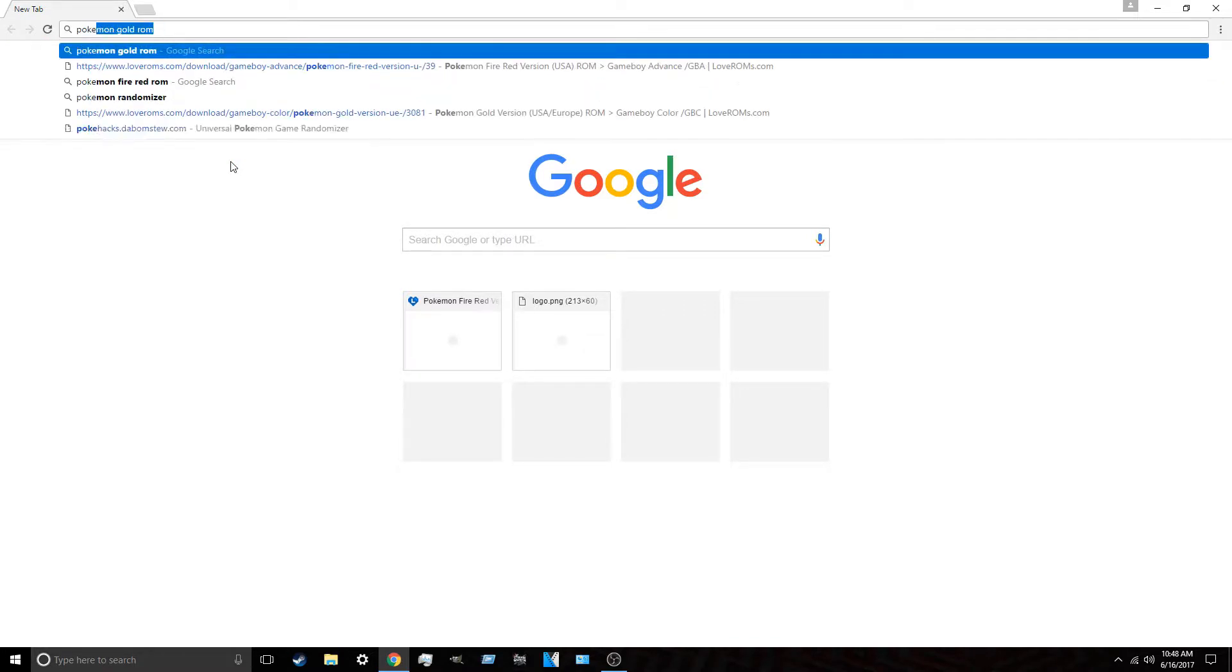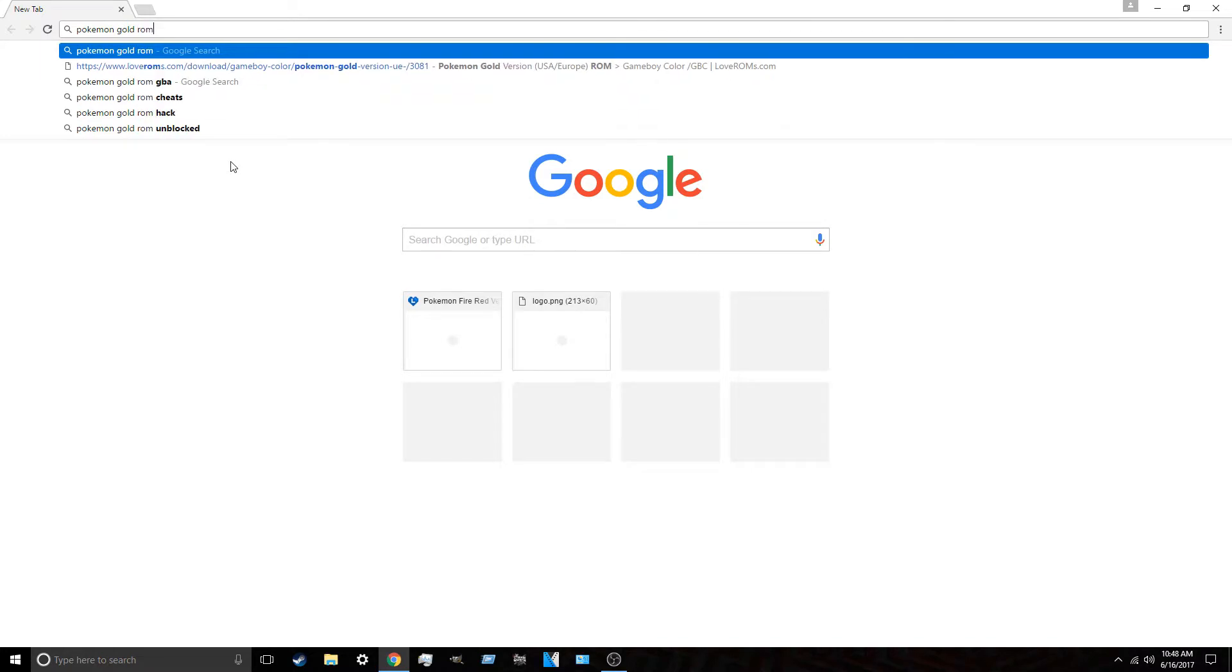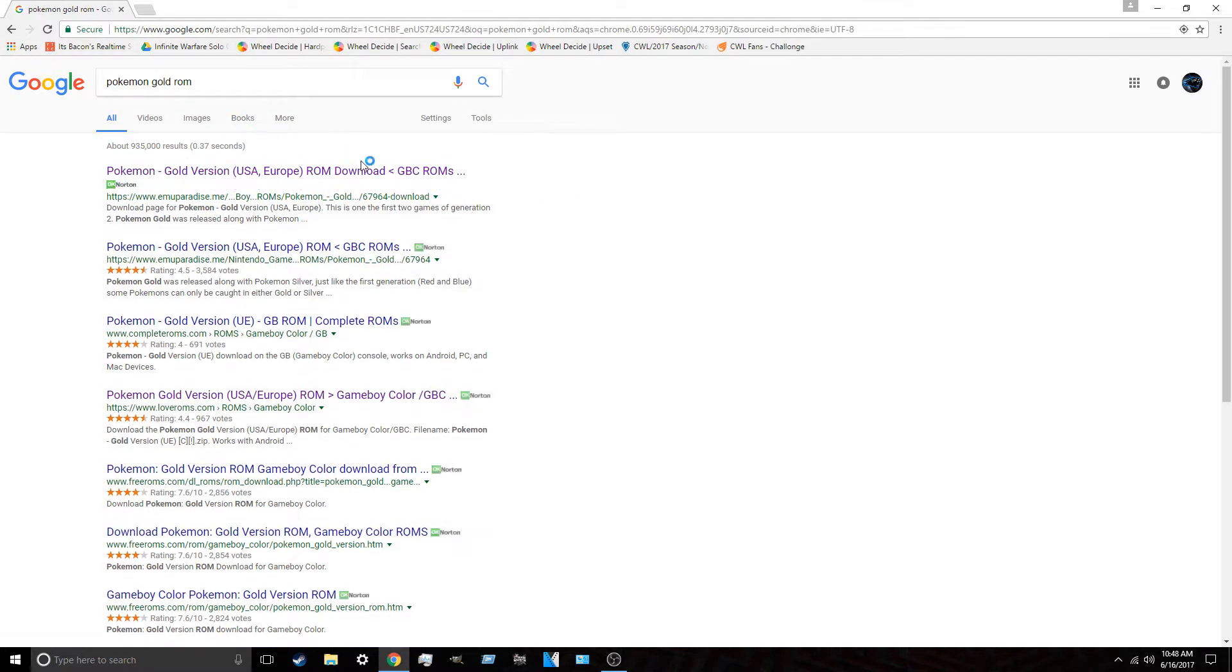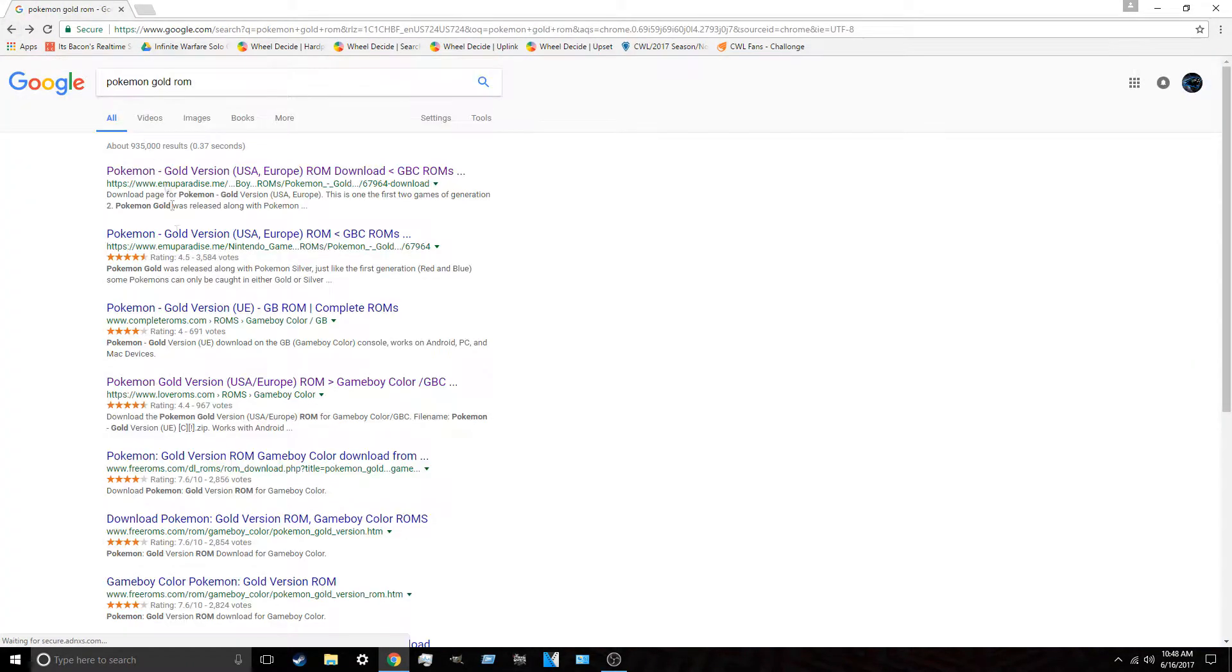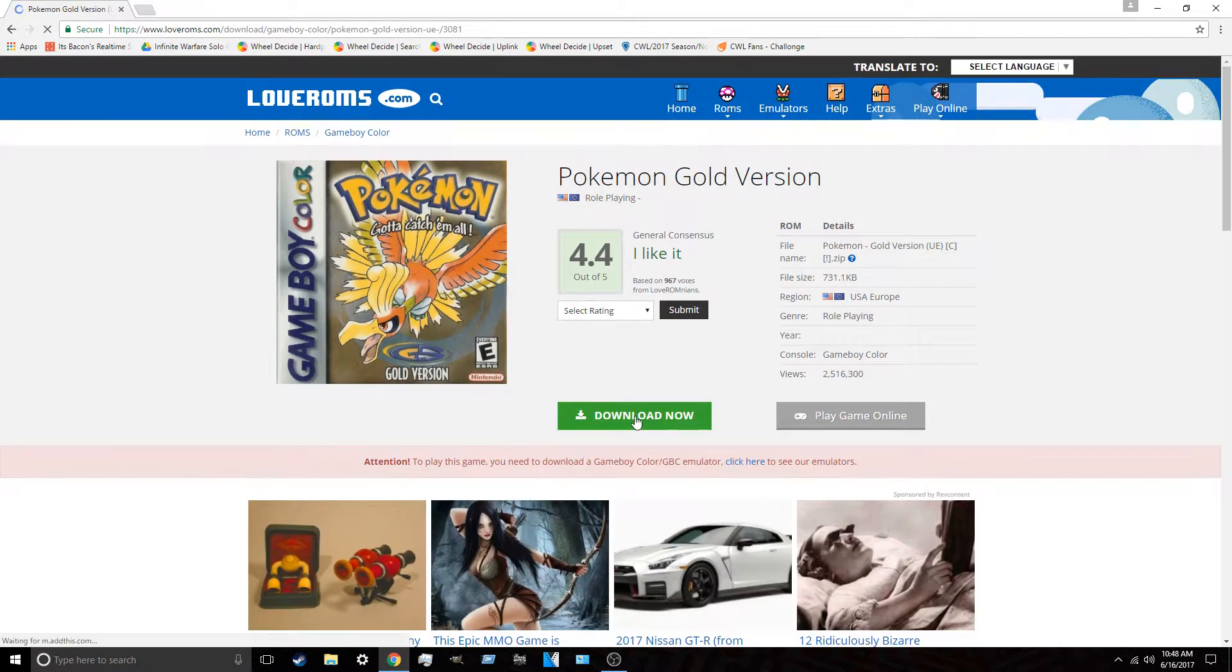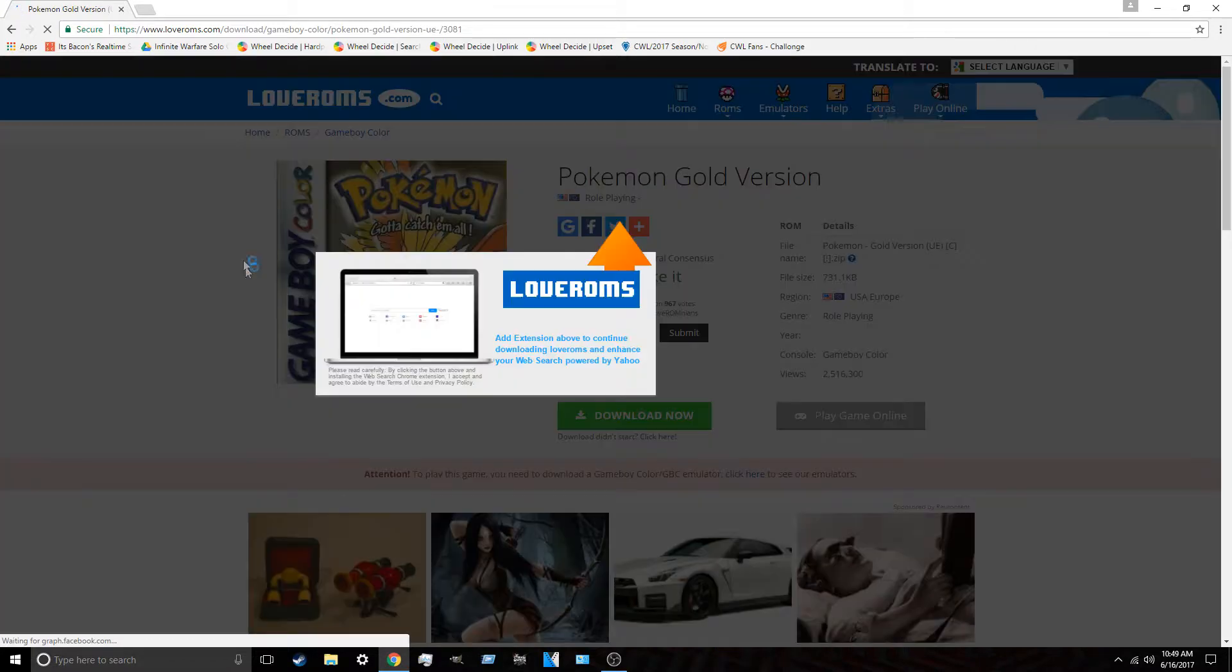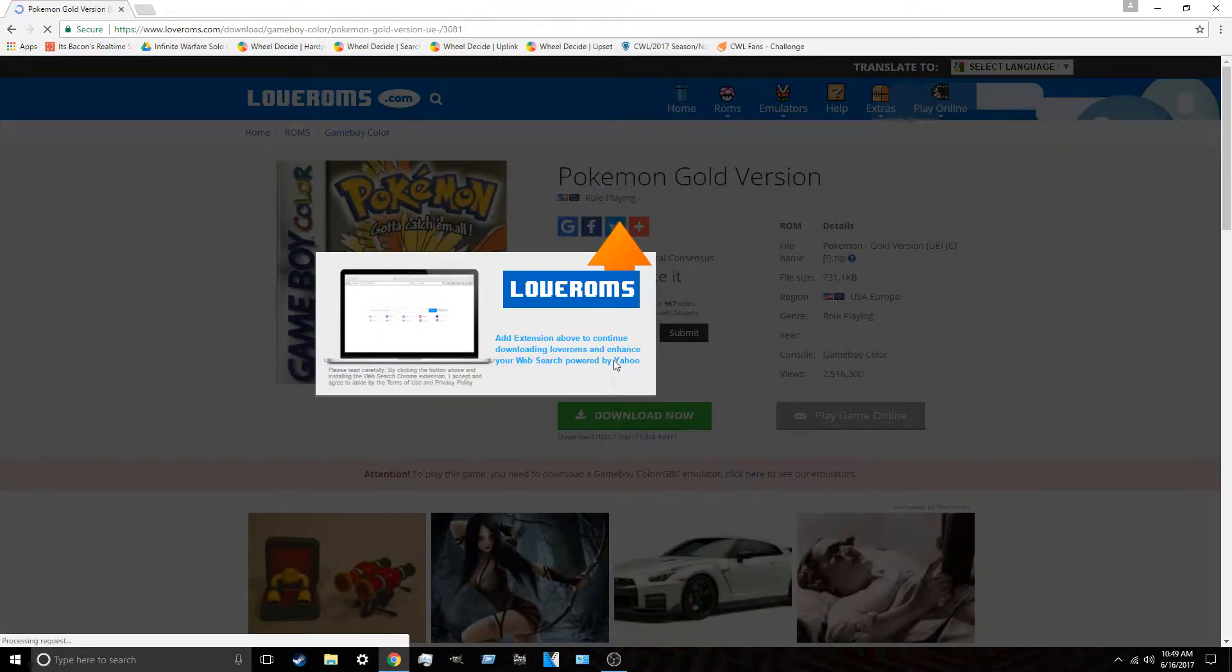So let's do this again. This time, hopefully, it doesn't break. So you search Pokemon. For me, I'm going to do a Pokemon Gold ROM. Remember, only Game Boy and Game Boy Color. No Game Boy Advance ROMs. They just won't work. I don't want that one. I want this one. Love ROMs. This is the one I like. I click Download Now.